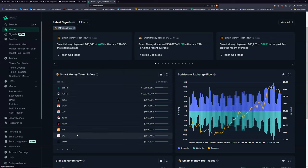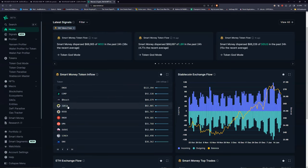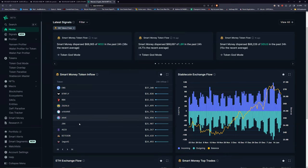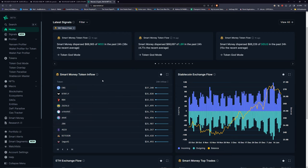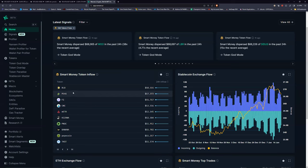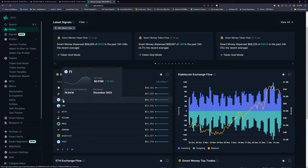Usually what I'd do is go to at least the third page. REACH is right there on the second page. TOPIA seems like a good project — I think it's in the gaming space. Here's AAVE — remember DeFi has been beaten down pretty hard. On the third page I'm just trying to find something I haven't seen before.